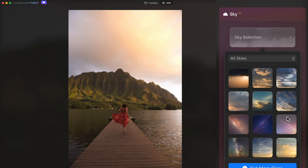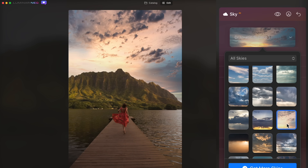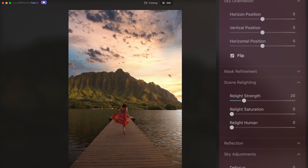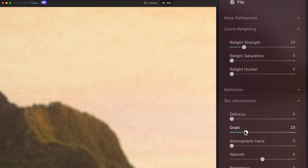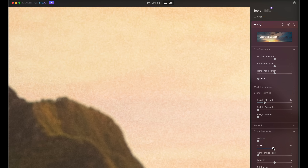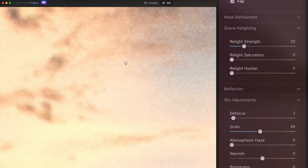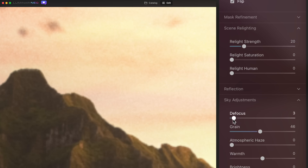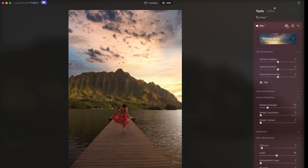One more sky replacement — this one's just asking for it. I feel like this actually is pretty close to what was happening on the day, just at a different time. I definitely need to flip the orientation so that the source of light is coming from the same side as in the image. Turn up the grain in the sky until it pretty much matches the background, and add a little blur on the sky to match that softness of the mountain background.